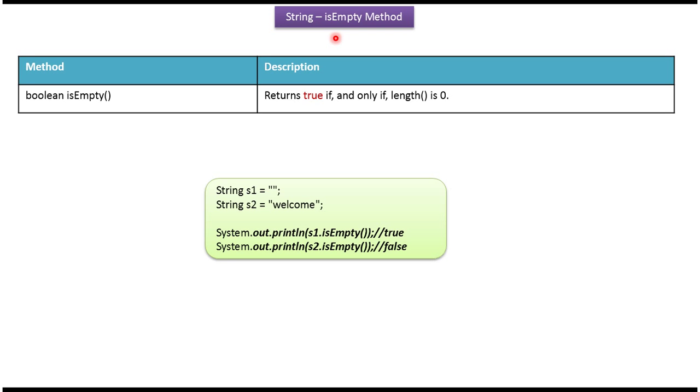Hi, this video tutorial I will cover isEmpty method. isEmpty method returns true if the length of the string is 0, else it returns false.